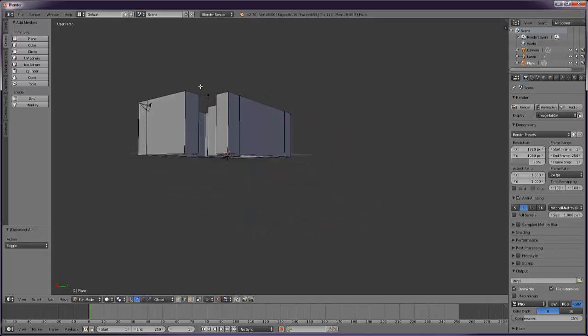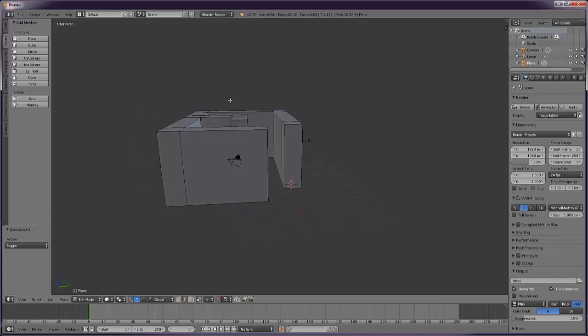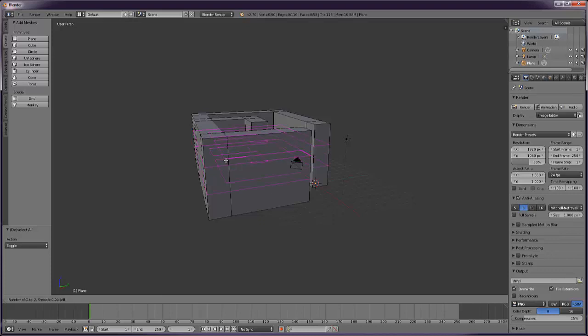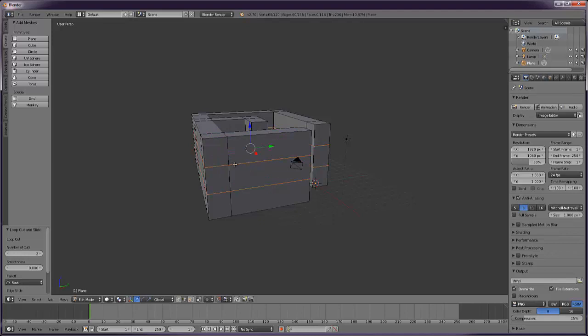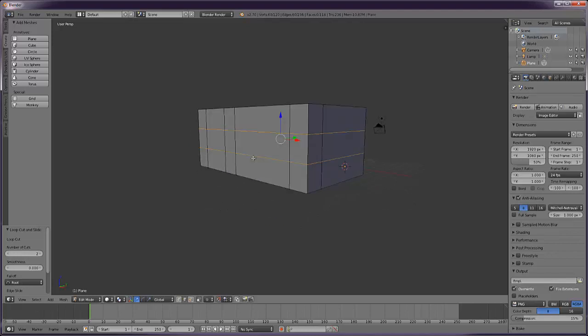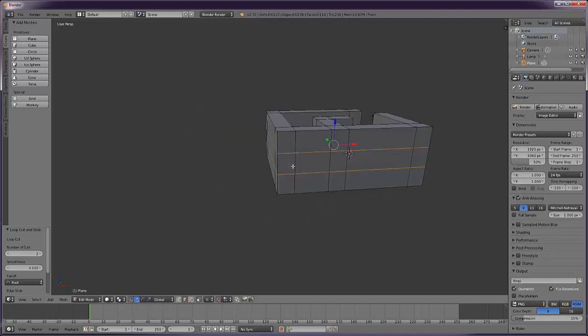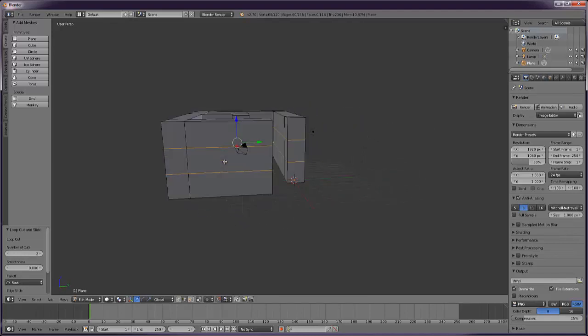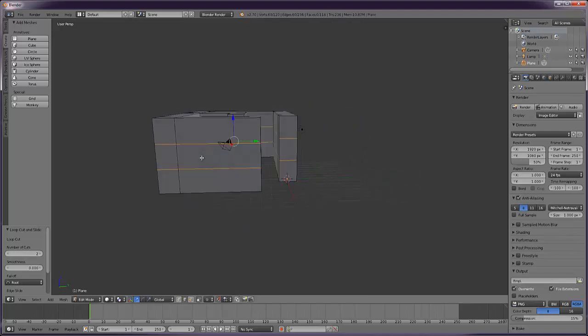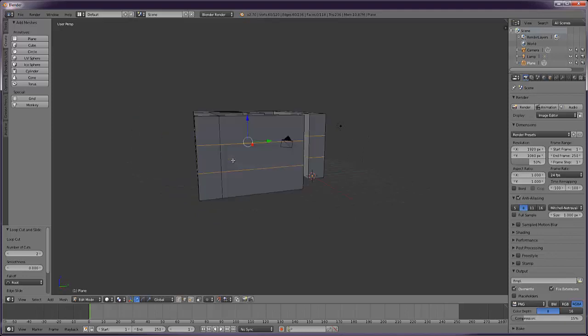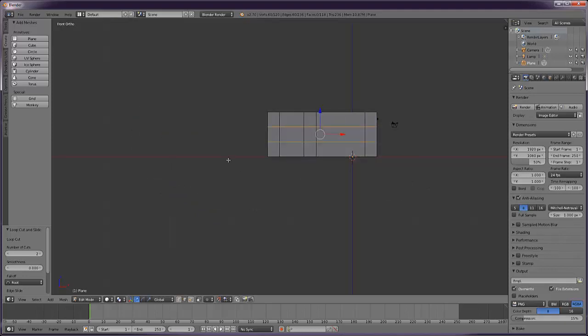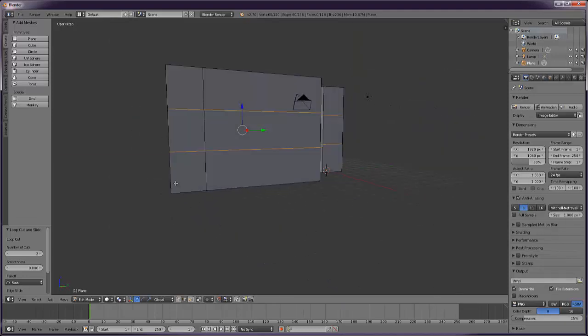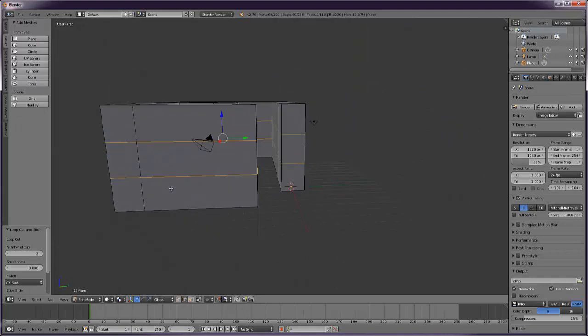To which we need to add some windows. Control R to add a loop cut, mouse wheel forwards once, and then left click and press return. And we've added some loop cuts around the thing which we can use to cut some windows in. I'm just going to put one window in this wall here.